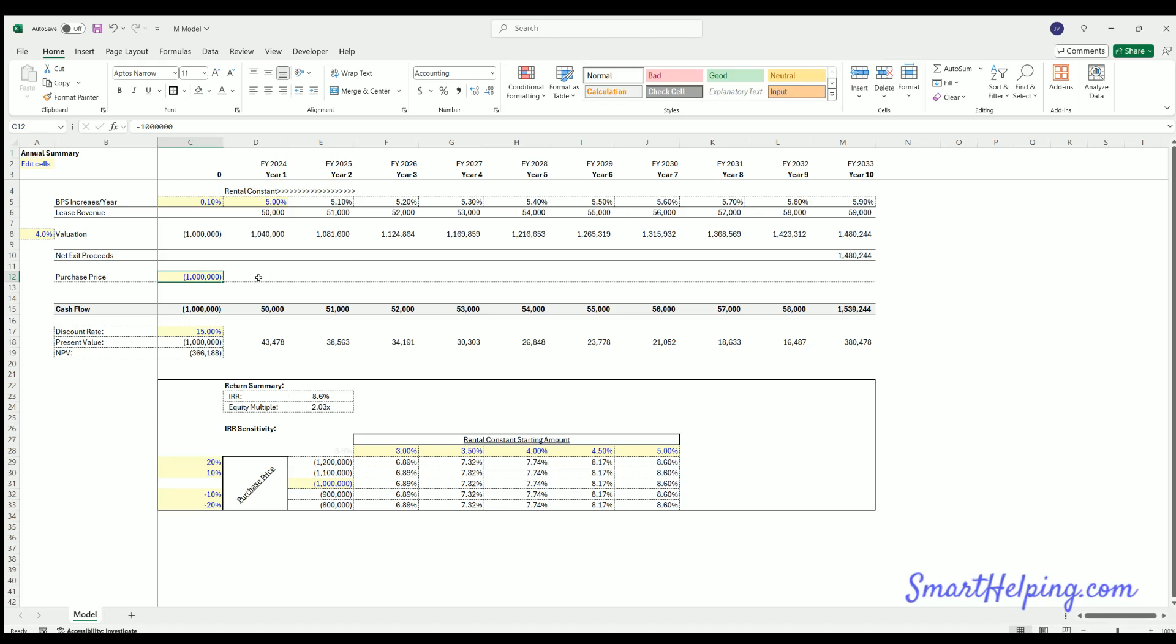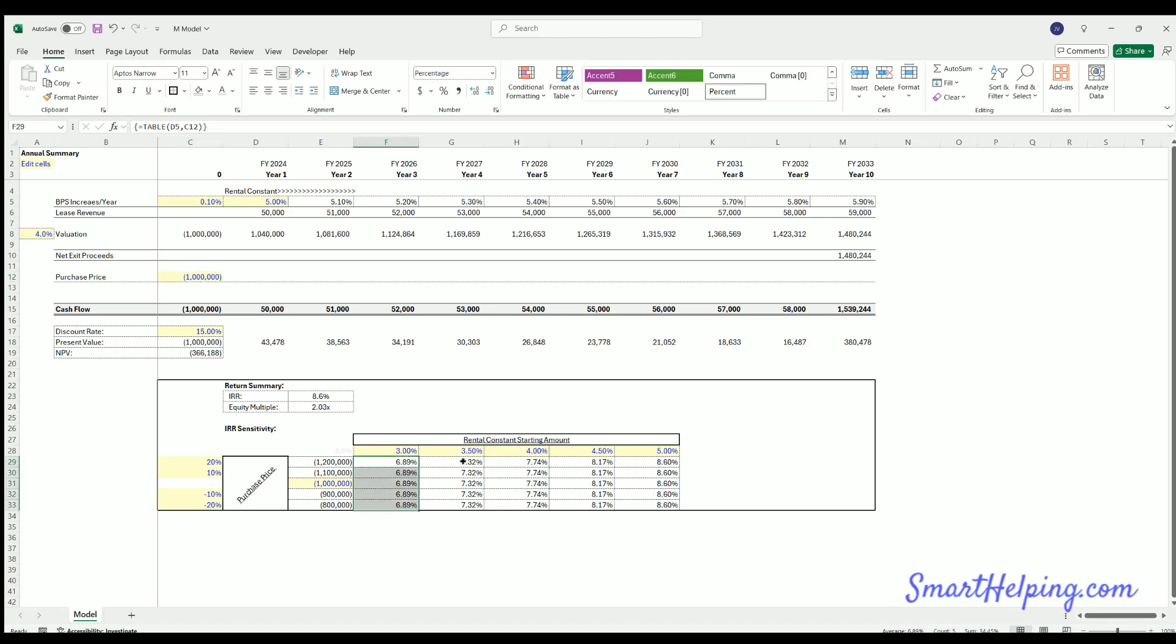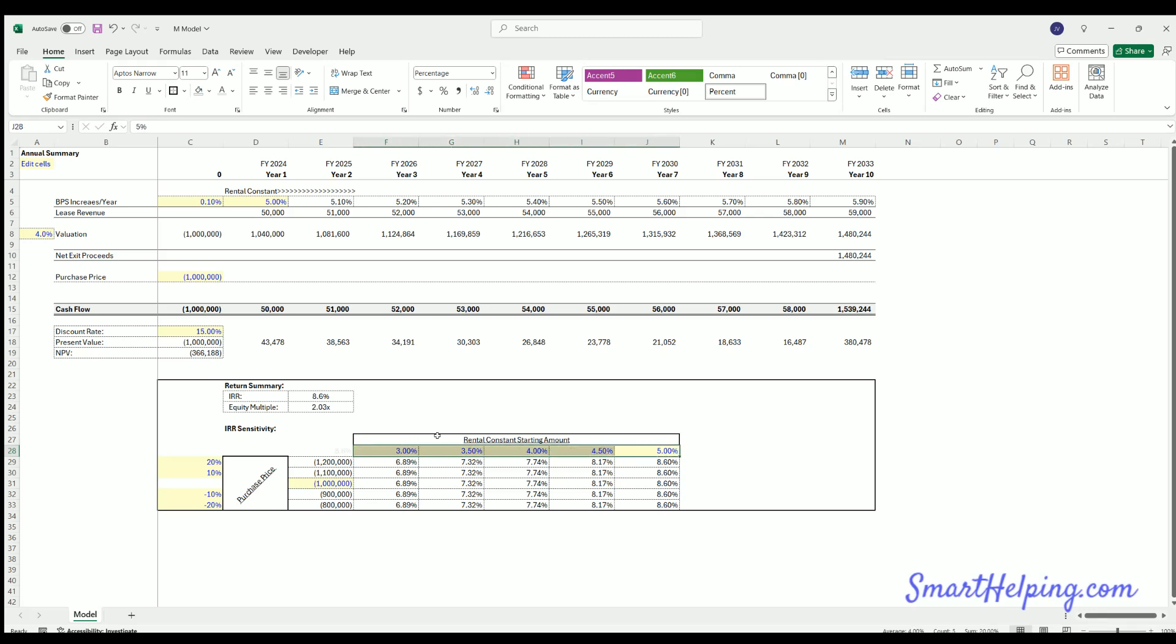Because the purchase price is the same but you collect more or less over time, that's going to change the IRR. What will not change the IRR is if you change the purchase price while still making the lease revenue contingent on the purchase price. So there's no adjustment up and down in this table. There is adjustments left to right as the rental constant changes. And you can think of the rental constant as simply how much rent are you collecting relative to the purchase price? Are you collecting more relative to purchase price or less?